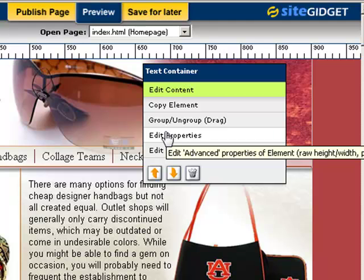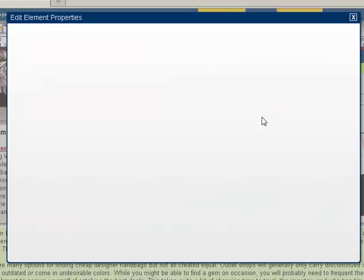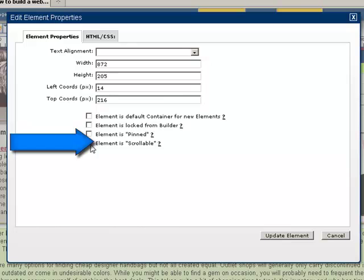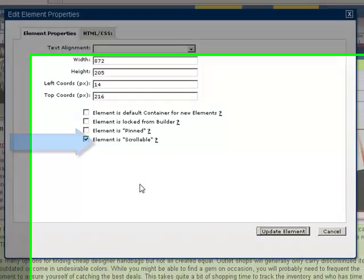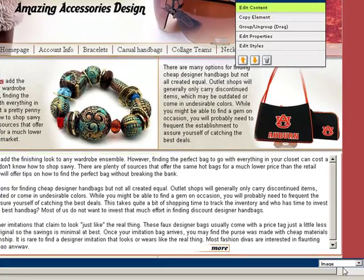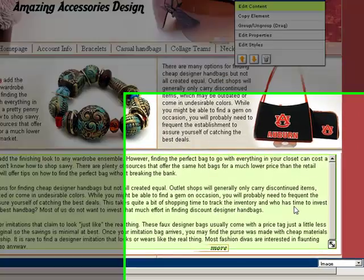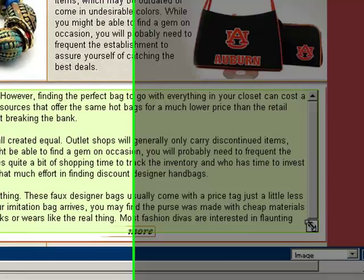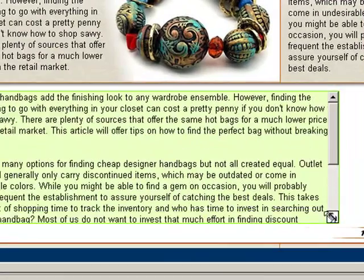So you go to edit properties on this particular item, and then you'll see here: element is scrollable. We'll update that now, and suddenly we've got a handle on the bottom right-hand corner and a scrollbar as well.